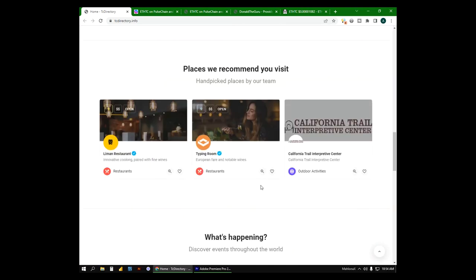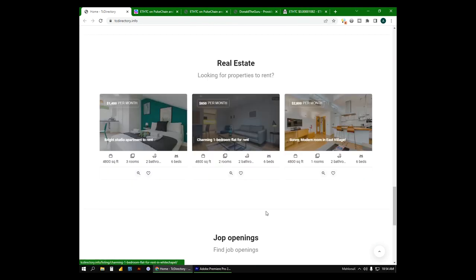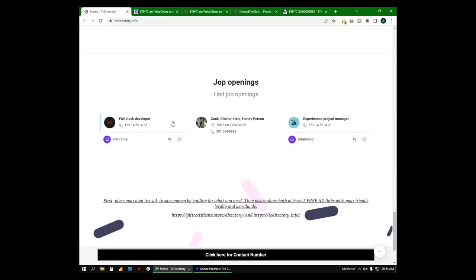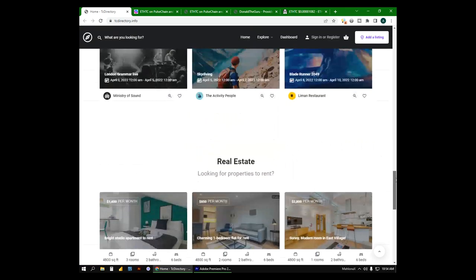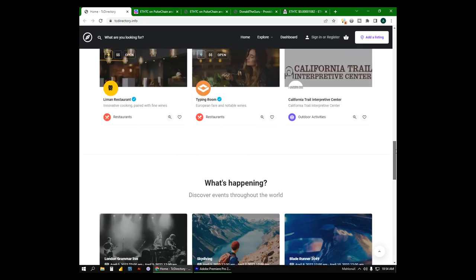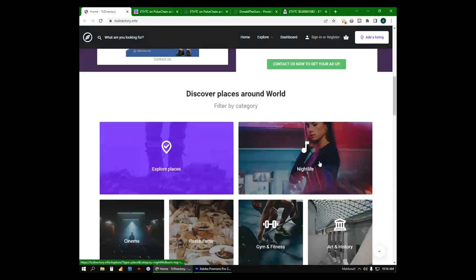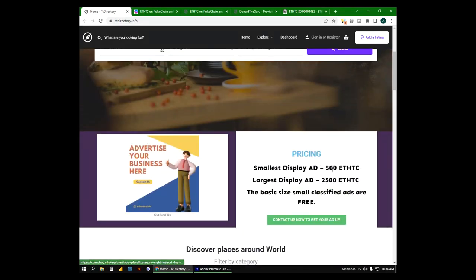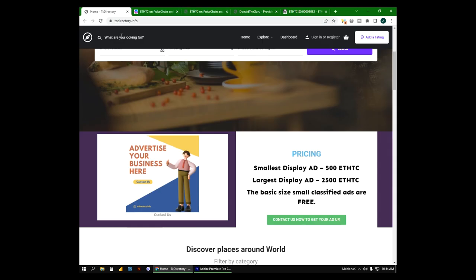If you put a basic small size ad like this one, it is for free. But if you would like to get a display ad from smaller to the larger like this one, it will cost you 500 EDHTC up to 2500 EDHTC. So these three ads websites are helping businesses to reach its target audience while at the same time boosting sales and visibility. That's a win-win, right?